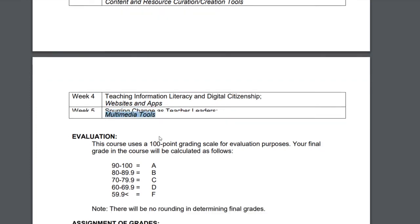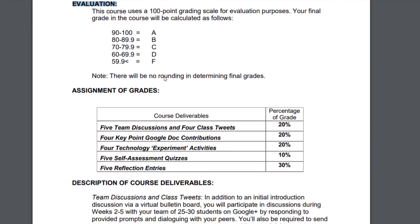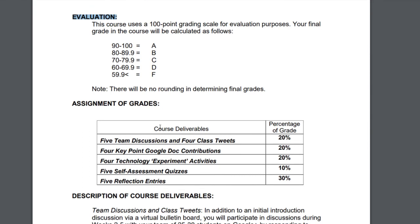Next is the section you probably scrolled straight to — how you'll be graded. Like most graduate courses, I use a 100-point grading scale with the standard A, B, C, D, and F scale. There's no rounding in determining final grades. Your assignments are split up as follows: five team discussions and four class tweets at 20%, four key point Google Doc contributions at 20%, four technology experiment activities at 20%, five self-assessment quizzes at 10%, and five reflective entries at 30%.